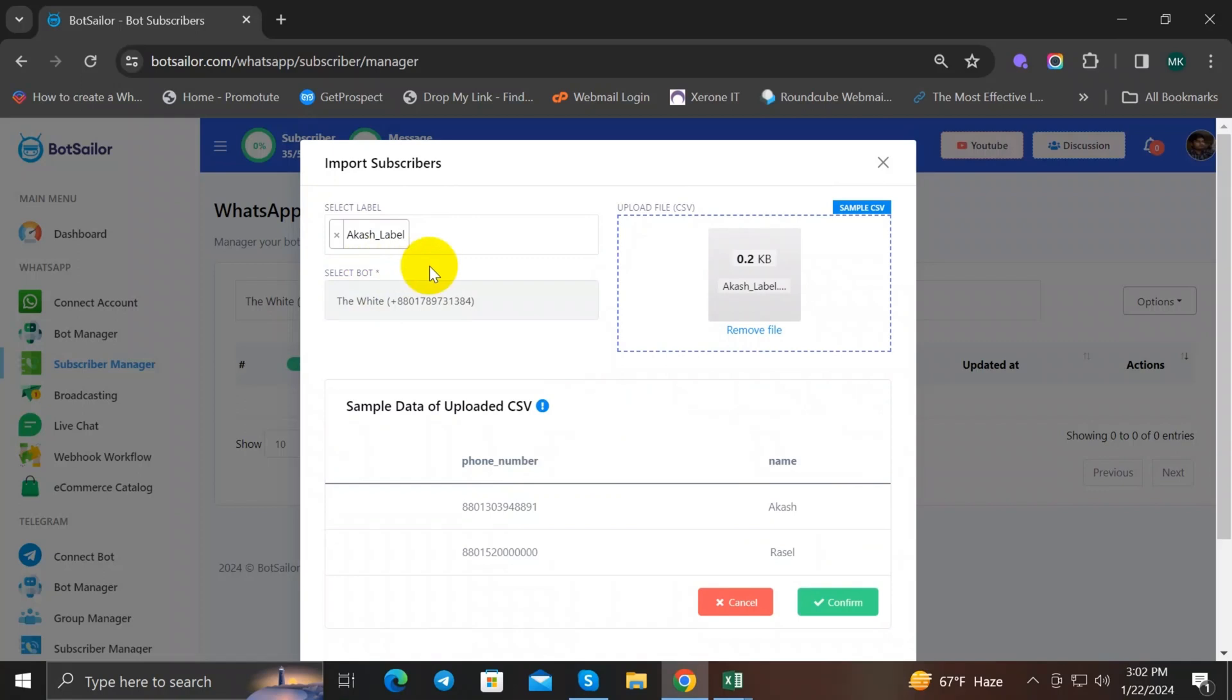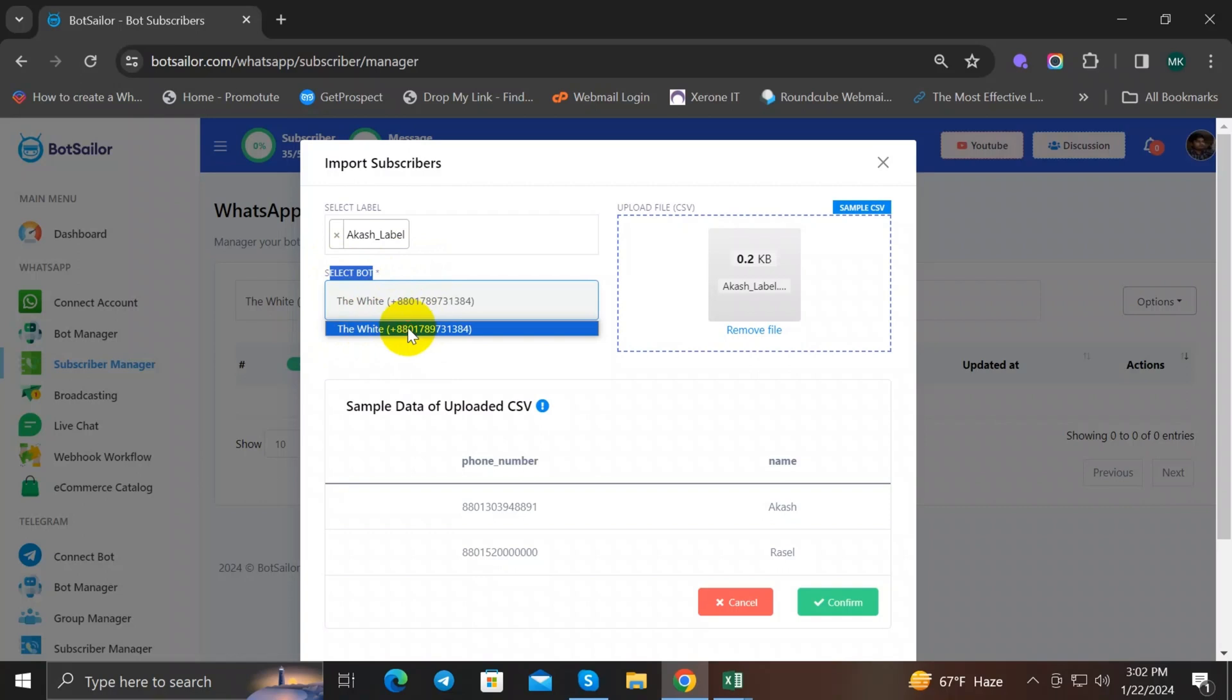If you forgot to select your label, don't worry. BotSeller will automatically set the label as your CSV file name for you. Now click on Select Bot and select the bot which you want to add. I will select this one. Then click on Confirm option to complete the subscriber list upload process.